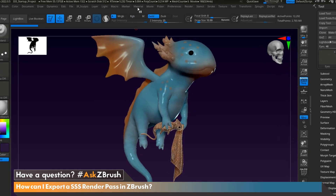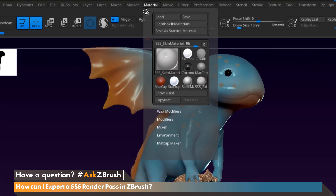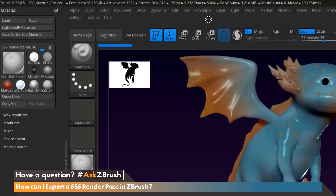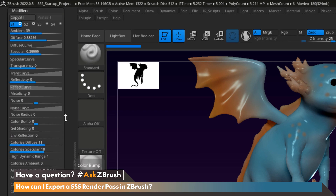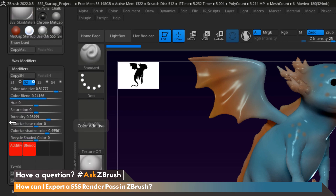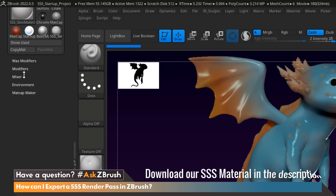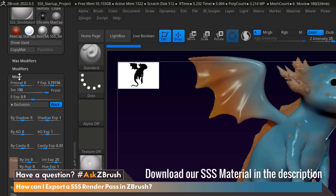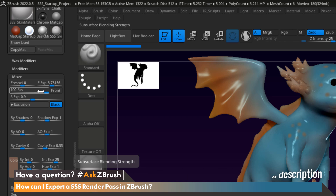Lastly, we're going to head up to the Materials menu. Let's dock it to the left-hand side by clicking this icon here. Now we're going to open up the Modifiers menu and select the second channel which has our subsurface scatter settings. Scroll on down to the Mixer menu, and as you can see here, the subsurface scatter slider is turned on to 100%, enabling subsurface scattering within the material itself.